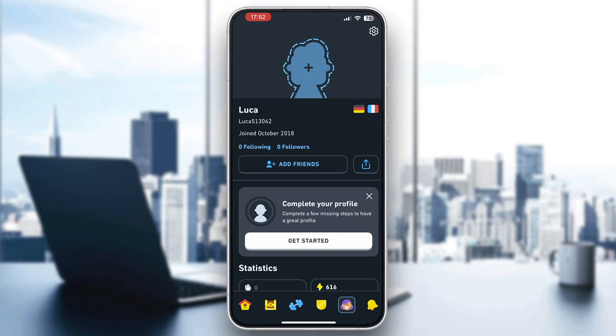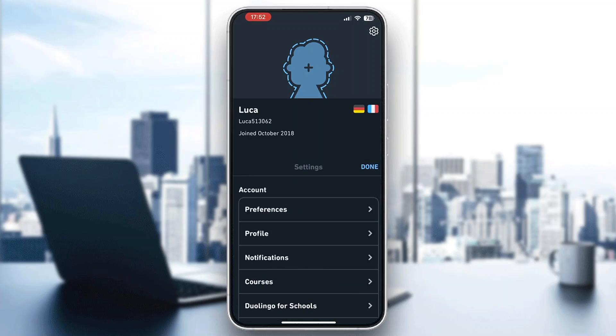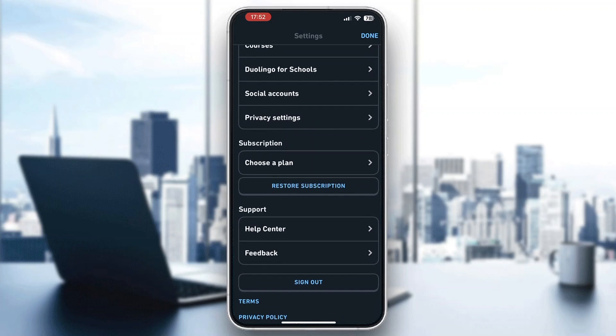Now click on the settings icon right here in the upper right corner. After clicking on settings, this is going to open up a list of all the menu options that we can access, such as preferences, profile, and so on. We want to scroll down until we find this section right here that says subscription.